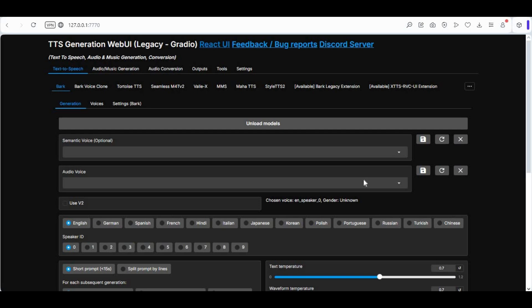Introducing TTS Generation WebUI — all text-to-speech, audio generating, music generating, and voice cloning tools in one WebUI.